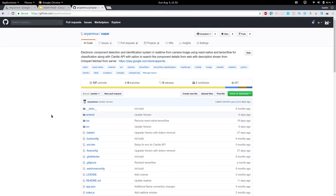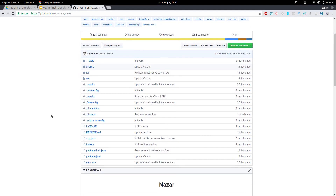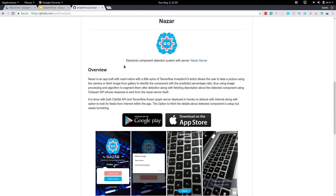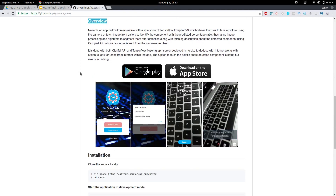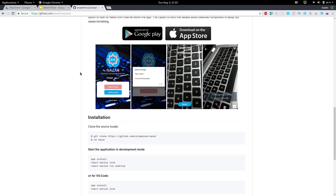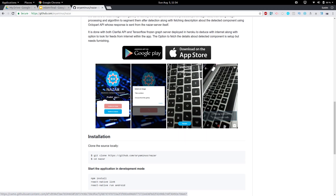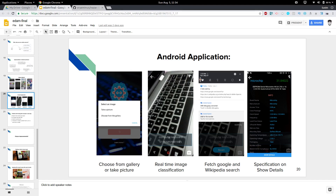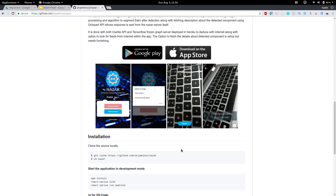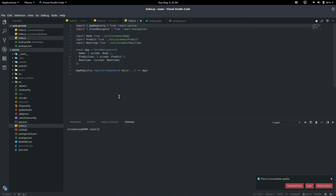Hello guys, welcome back to the channel. We'll be looking into a React Native app. This is the overview — the app will have three major components: the home view, analyze an image to take a picture or choose from gallery, and real-time analysis. We'll be using React Native Camera, Image Picker, and showing details from Octopart and Google Search using Linking. Let's look into the coding — index.js navigates to three major screens: Home, Real-Time, and Predict.